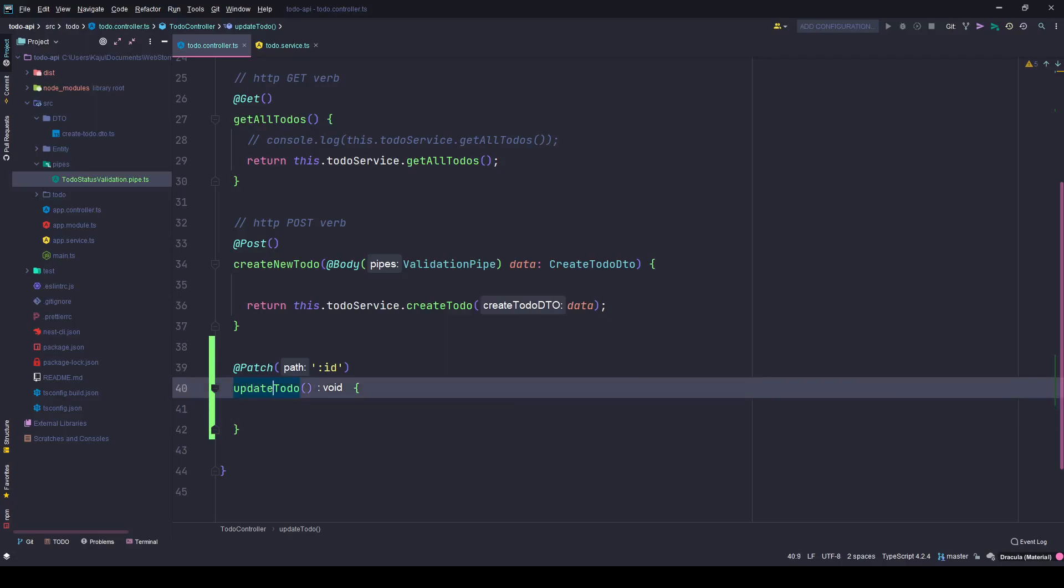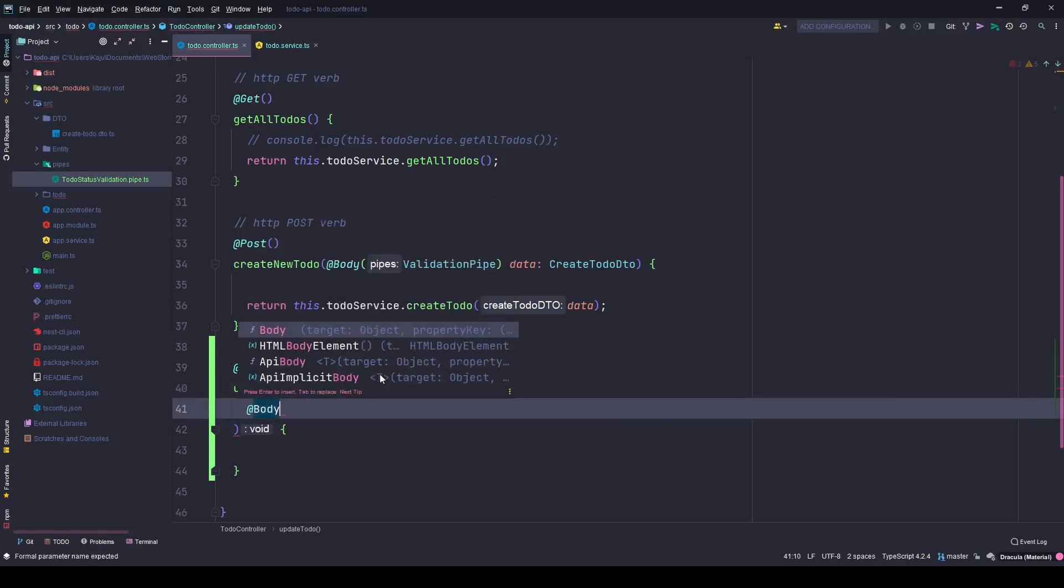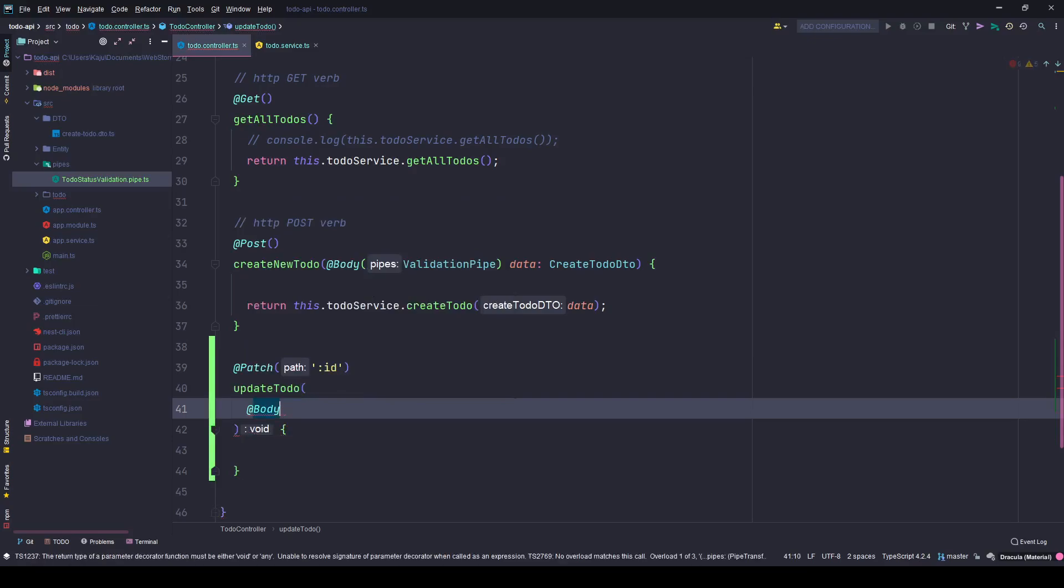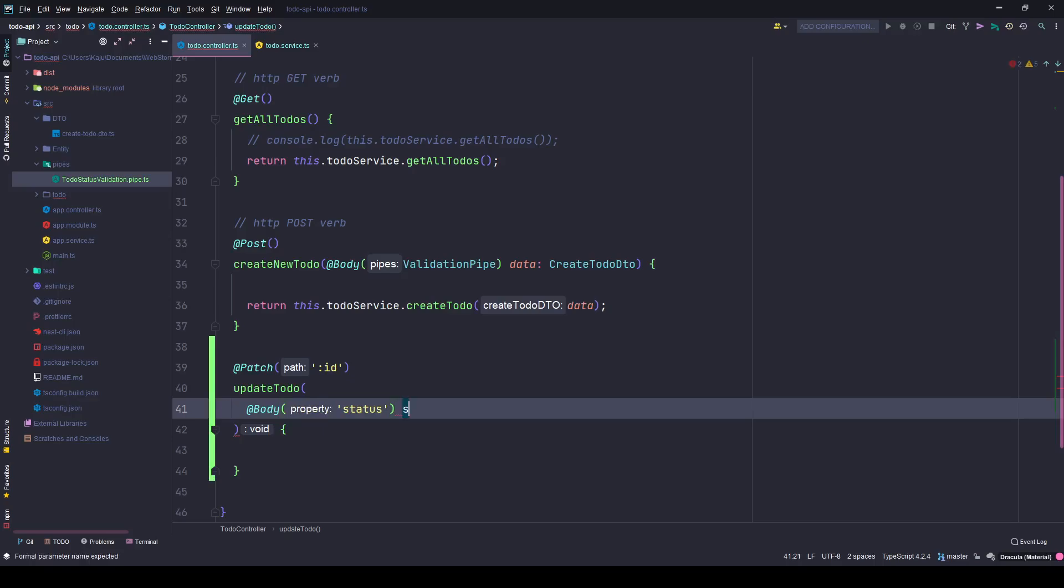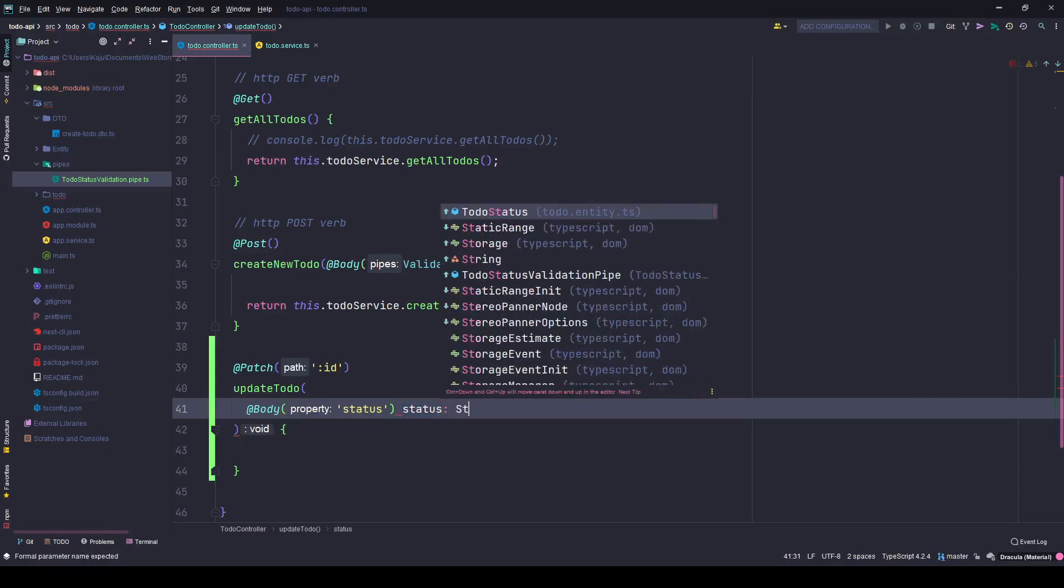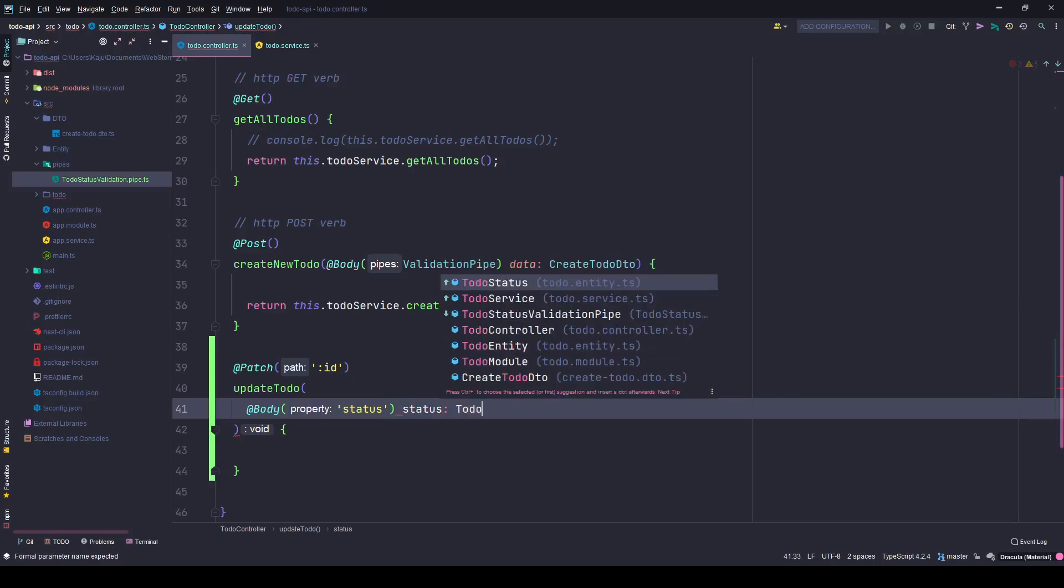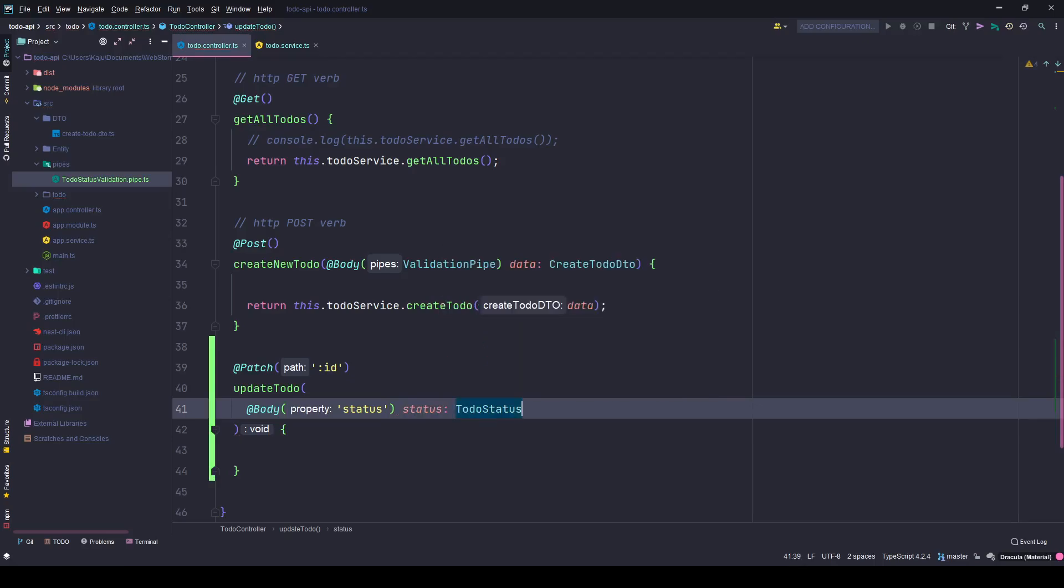But here in the parameters I want to get the status from the body and the key will be status, the property that I'm sending from the front end. The status will be of type to-do statuses, and to validate the status because it can only accept three values like open, WIP, and complete.